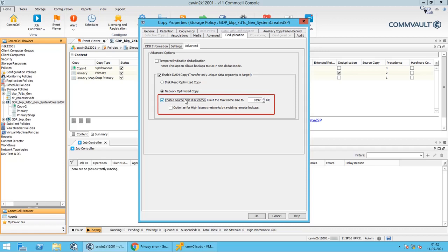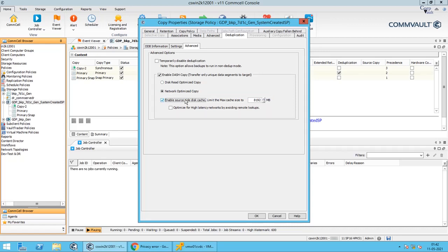Other than that, enabling source side cache on media agents in different network environments might degrade the performance of Dash Copy. Source side cache for Dash Copy can be performed using disk read optimization or network read optimization. For faster Dash Copy performance, move the job results directory to a faster disk on the source media agent. Use the 'Limit the maximum cache size' option to set the maximum size of the source side cache. The range of size is 1 GB to 128 GB for backup jobs, and for AUX copy jobs it is 8 GB to 128 GB.